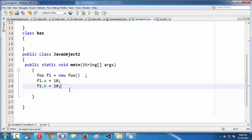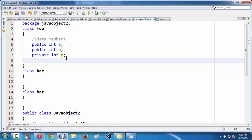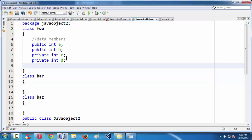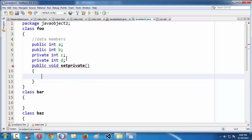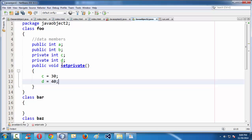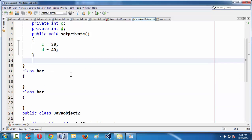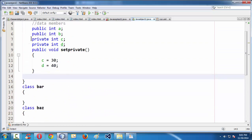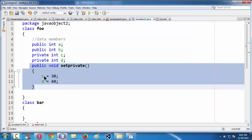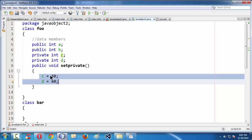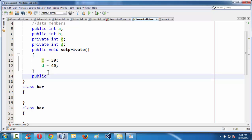If you want to use or initialize the private data of your class, you need to define a method within that class. Let me take one more private variable: private int t. If you want to access or operate on those private variables, you need to use a method. Let's define a method: void setPrivate(). Inside this method, let's say c = 30 and t = 40. Now everything works fine. You need to define a method within your class and operate on those private variables through that method.